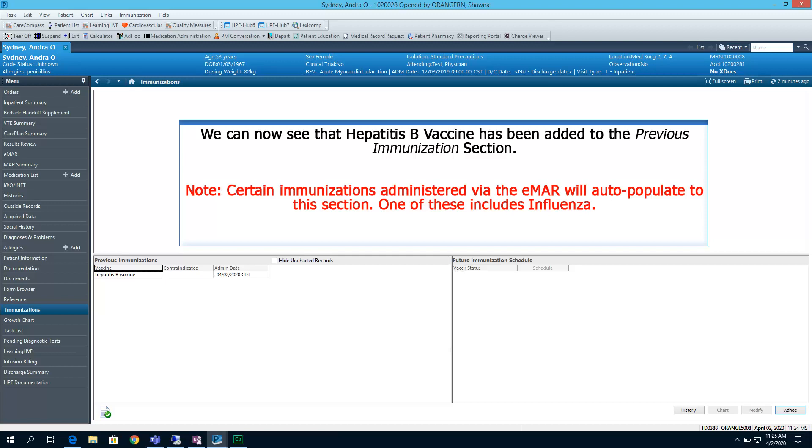We can now see that Hepatitis B Vaccine has been added to the previous immunization section. Of note, certain immunizations administered via the EMAR will auto-populate to this section. One of these includes the influenza vaccine.